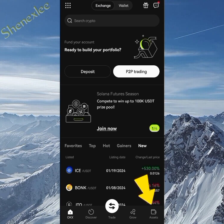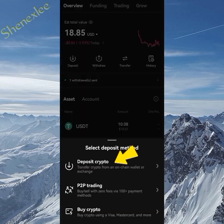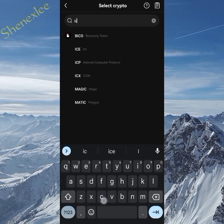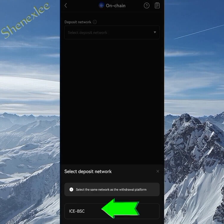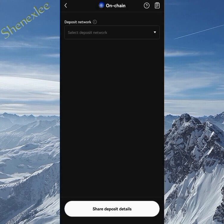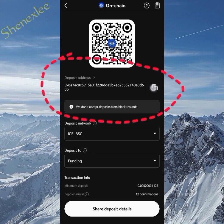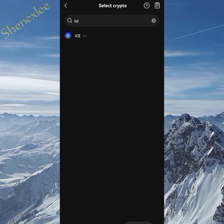On the assets, click on deposit and it will bring up an option. Select 'deposit crypto,' then search and type in ICE. Click on ICE BSC, and this is the wallet address you'll be sending into. Copy whatever wallet address you see there — this is what you'll paste when sending from your wallet.